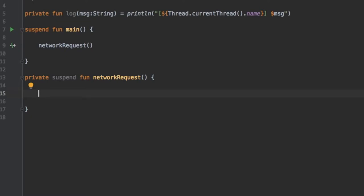So run blocking blocks until the coroutine inside run blocking completes. So whatever code you put inside the run blocking it has to execute it and then whatever happens after can finally continue.